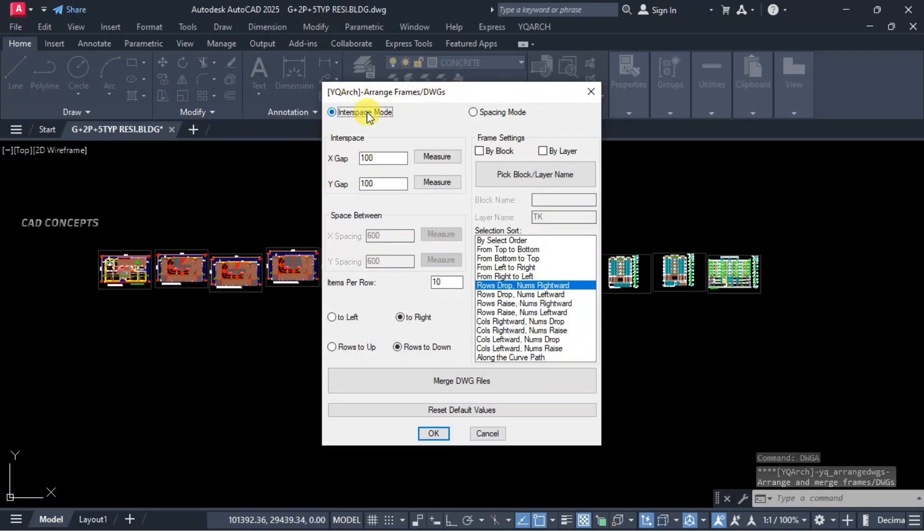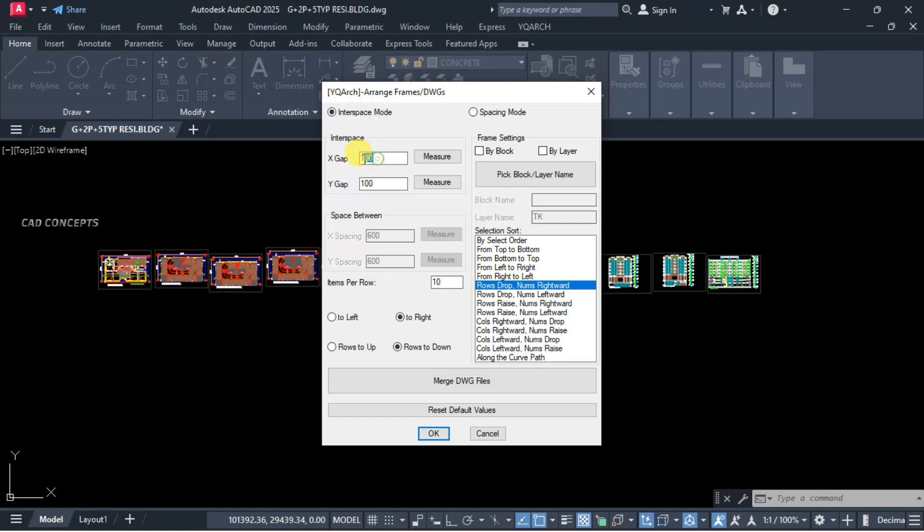Interspace mode, X gap, drawing frame gap. Let this here 50 units. You can keep as per your own.